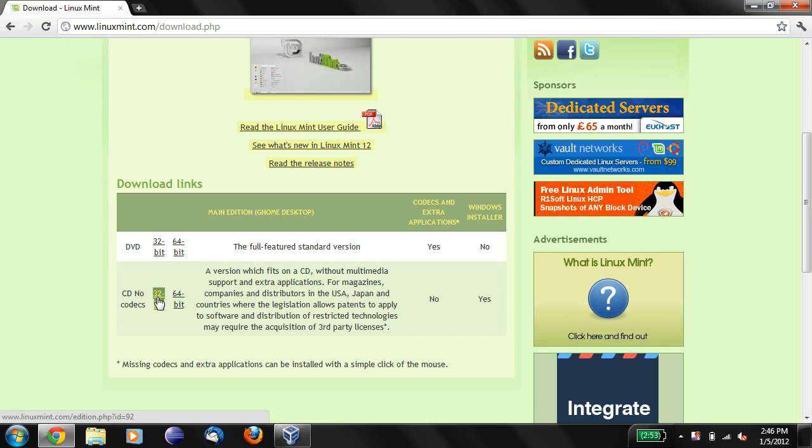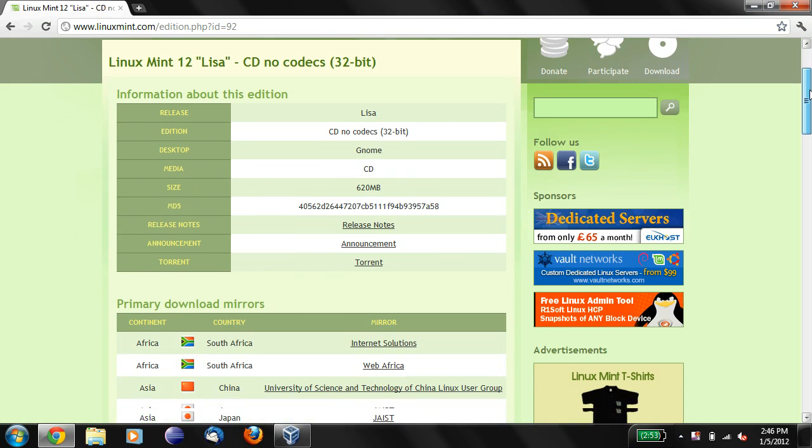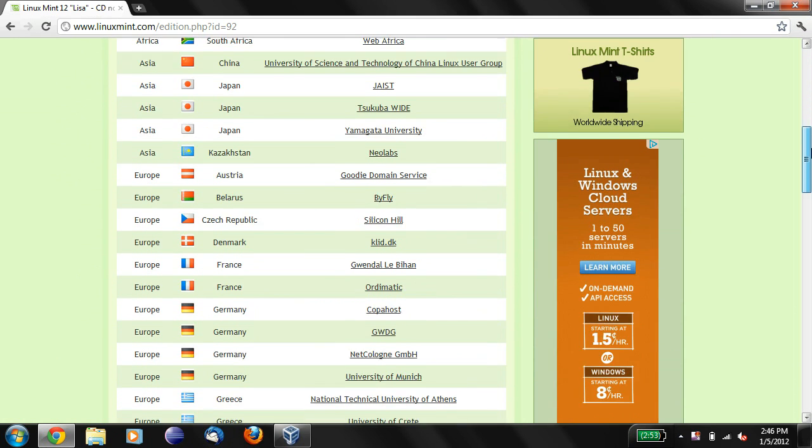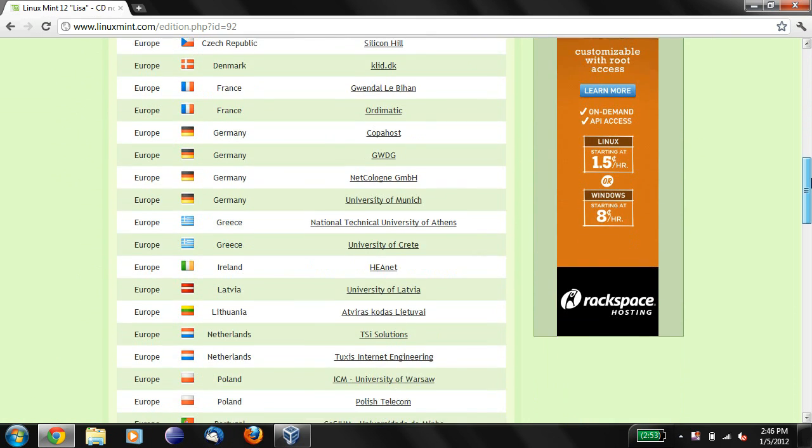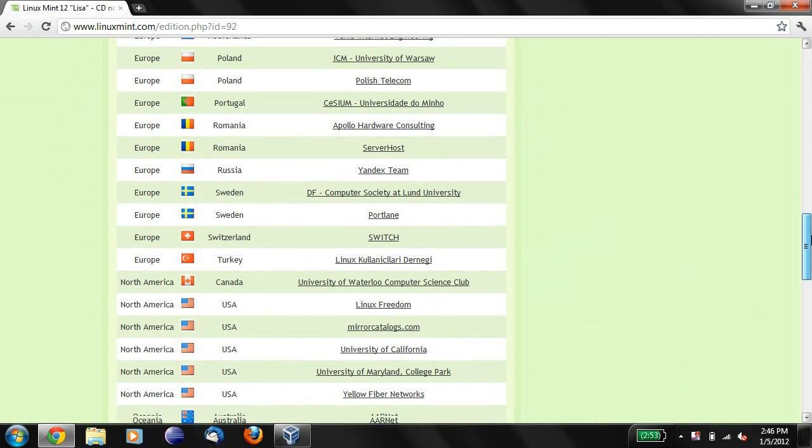So you're going to click on this link over here in the lower left corner, and we'll click over there, and we're going to scroll down a bit because we don't have the download link yet. We need to scroll down until we get to America.